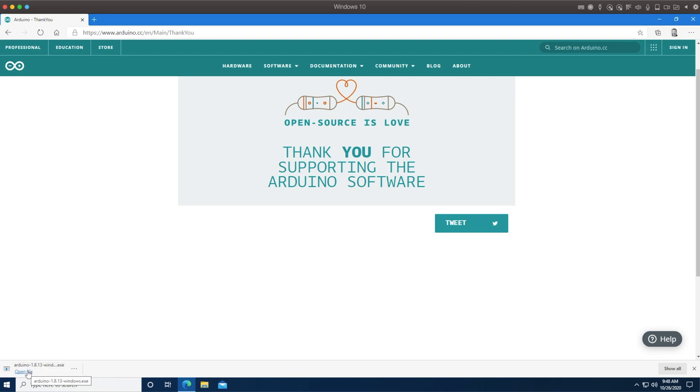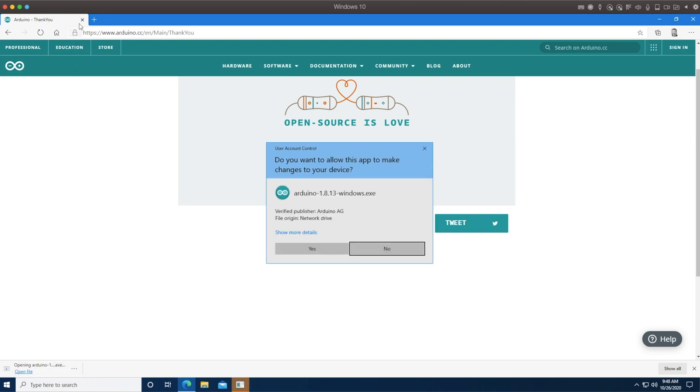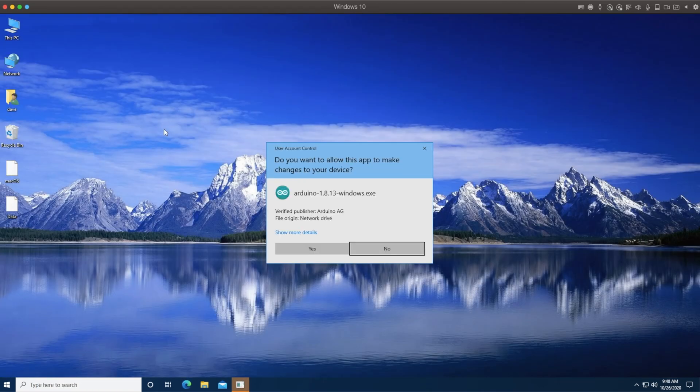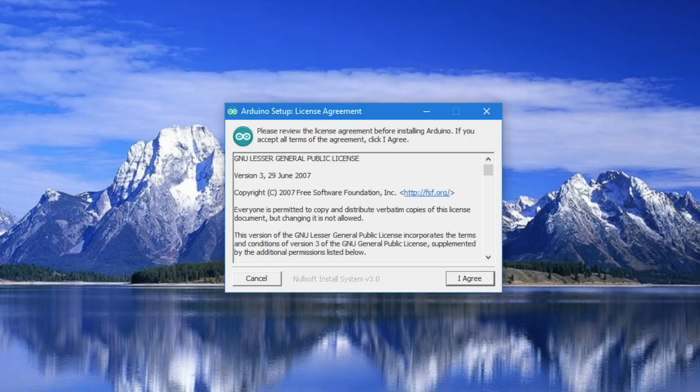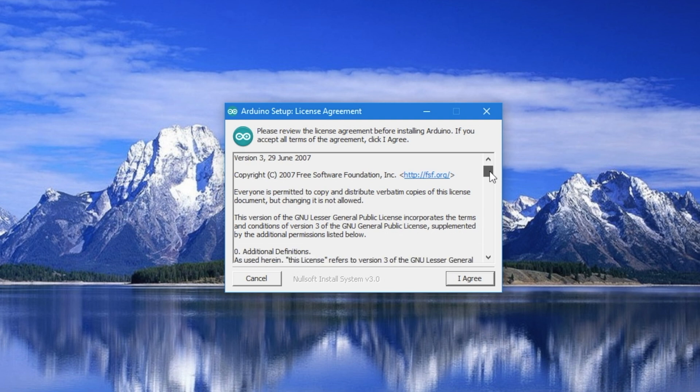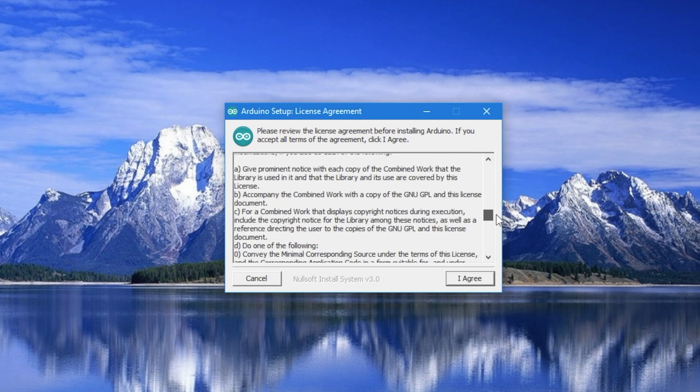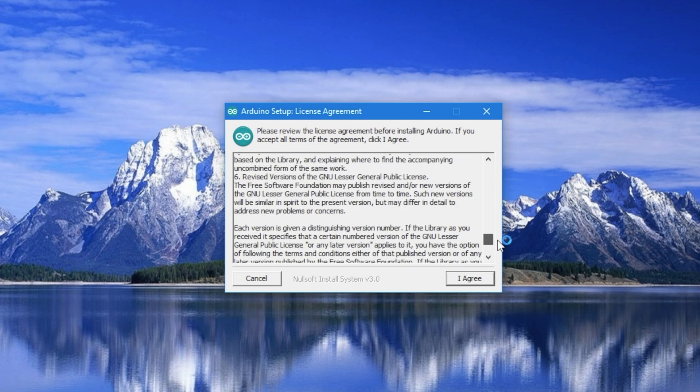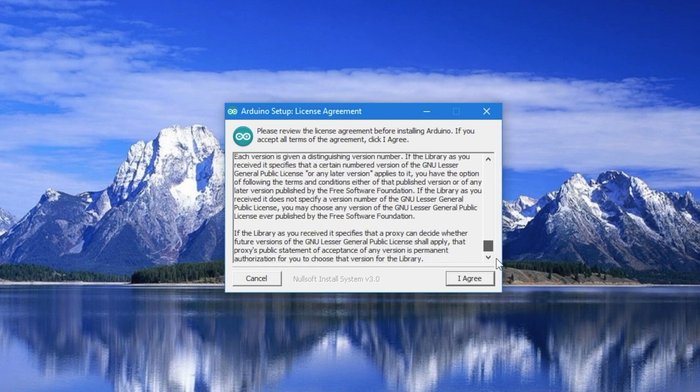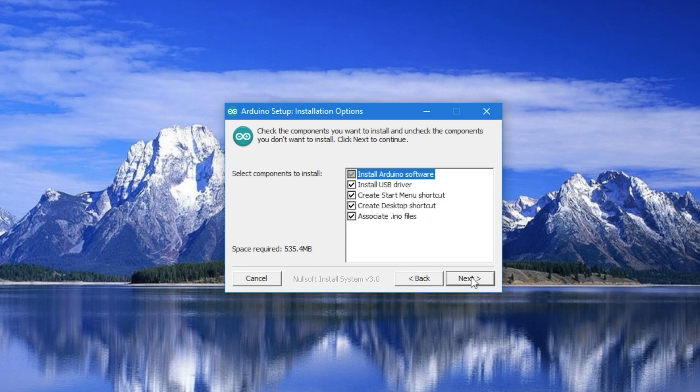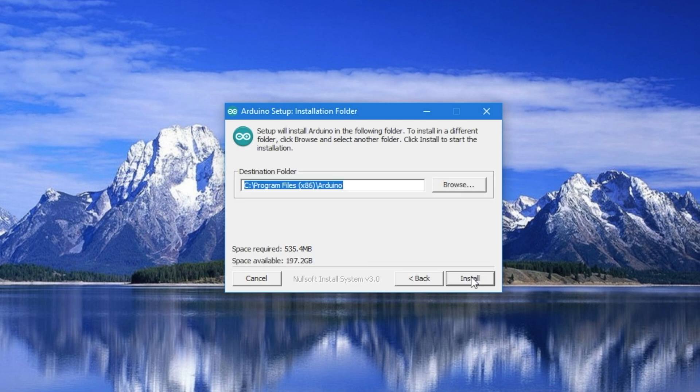There it is. Open file, and we can install. So we launch it to install the Arduino IDE. We'll scan down through the license agreement here to make sure that we read it and agree with it and understand it and that our attorneys have been consulted. And yes, they have, so I agree.